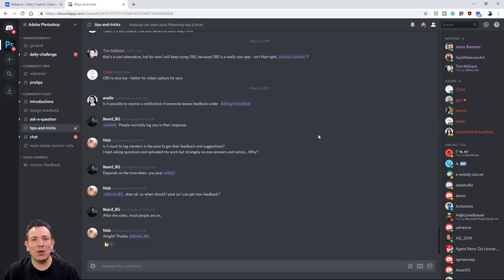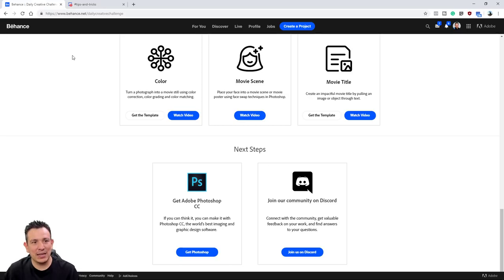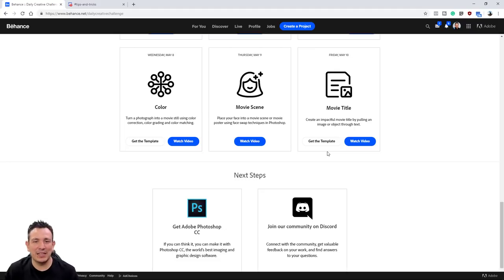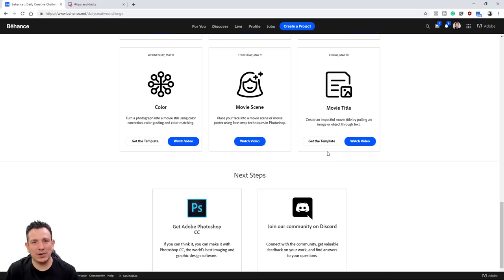So I highly recommend going back and watching the old streams on the Adobe Creative Cloud channel and on Behance.net. For today's challenge, you will need to download the template folder to follow along, then find your own image and use whatever text you like for the actual challenge. Just follow along with me using the template file so you understand the process.